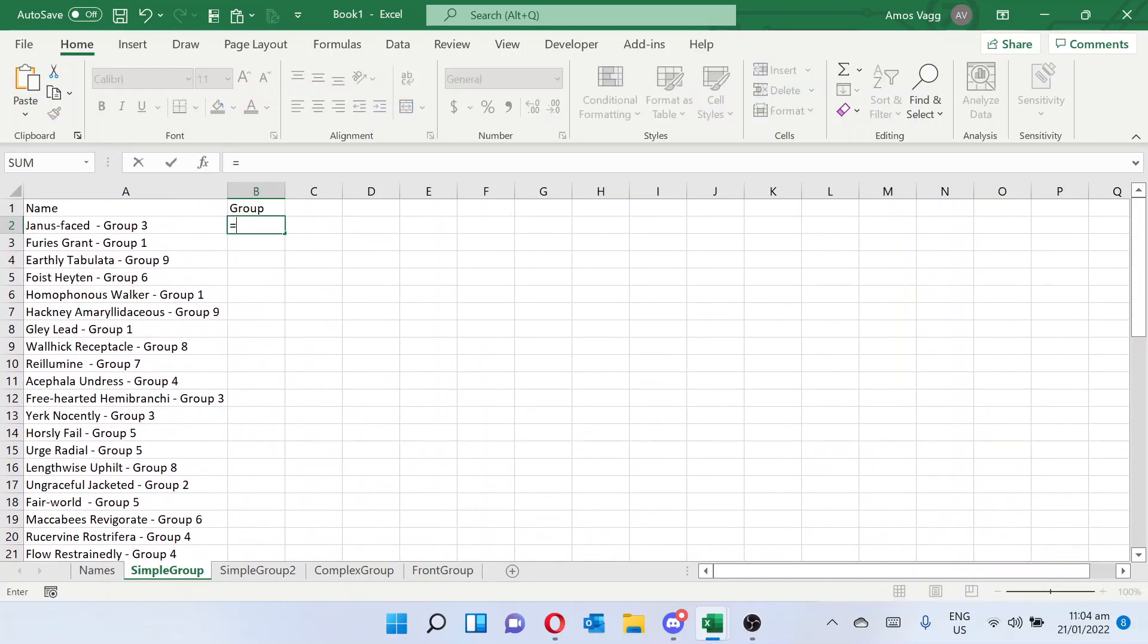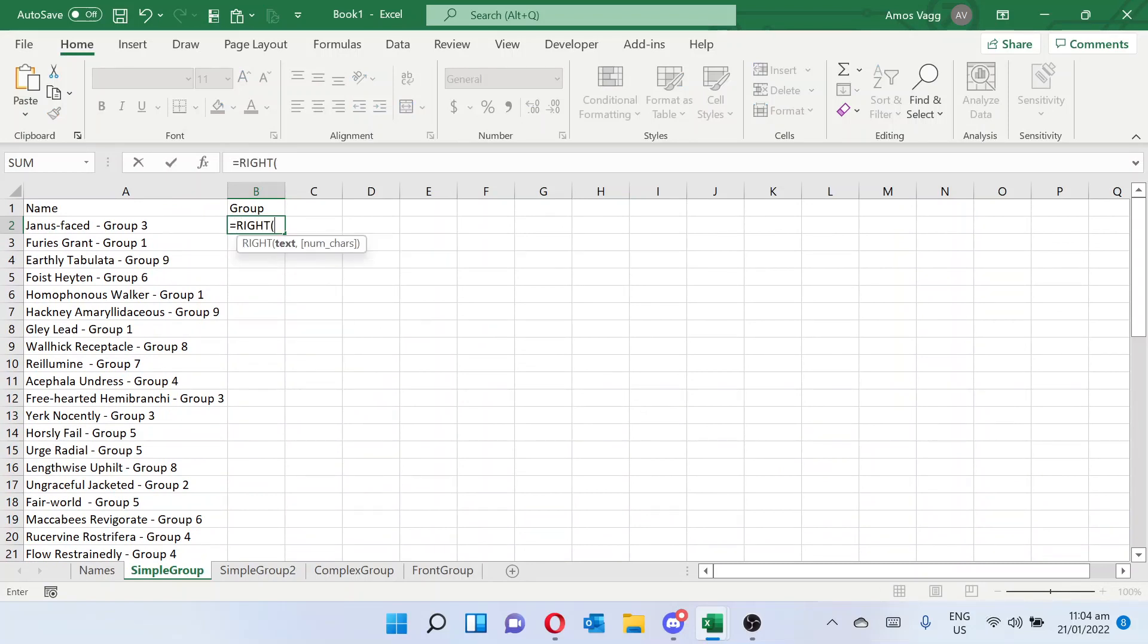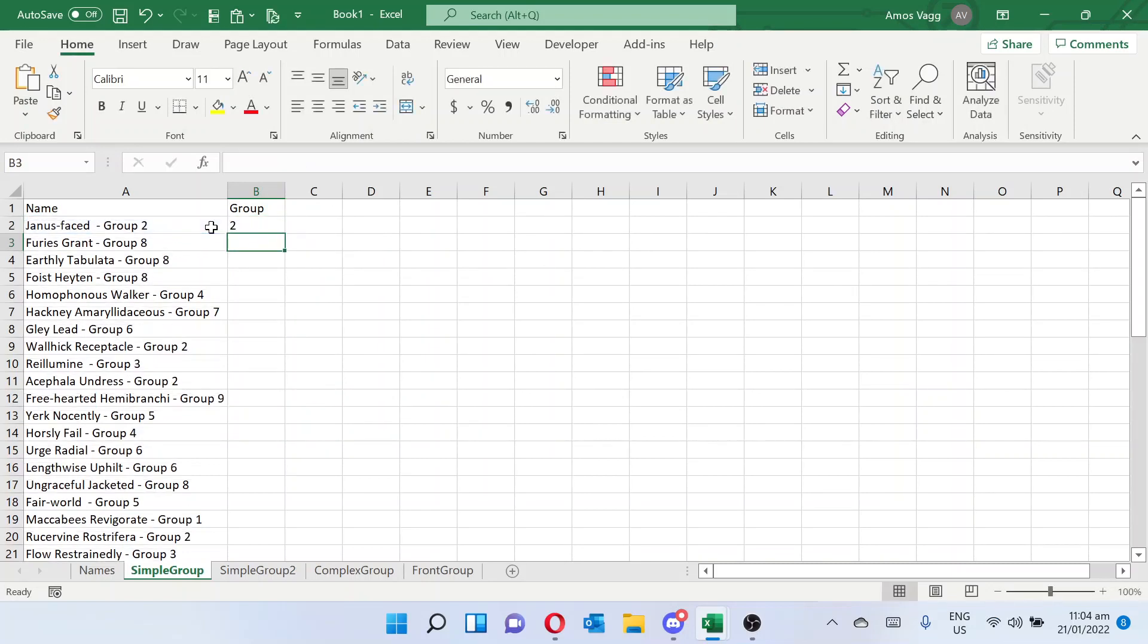So we can just get equals, right, which gives the right characters from this cell, and the number of characters we want is 1. And from here we've extracted our group number.